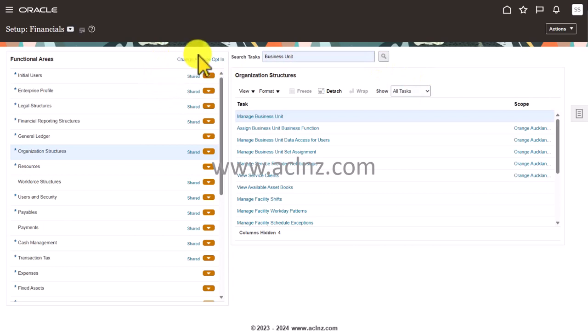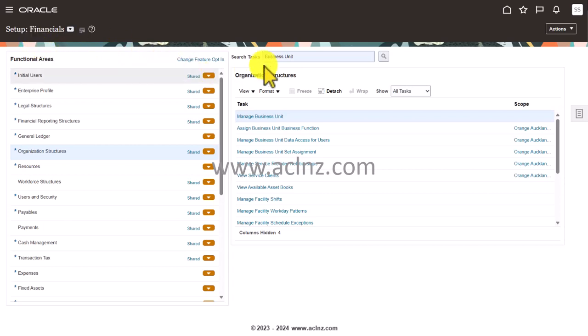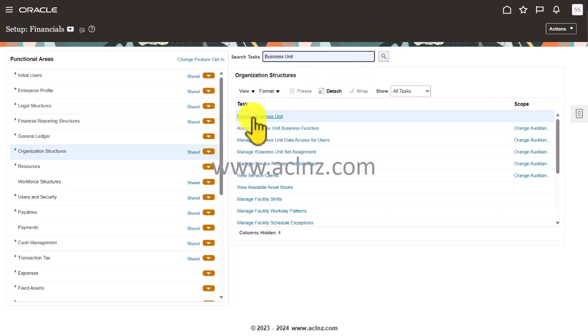In order to define a new business unit, all you have to do is go to this task bar and search for 'business unit'. As soon as you search, you will see 'Manage Business Unit' as one of the tasks. Click on this one.